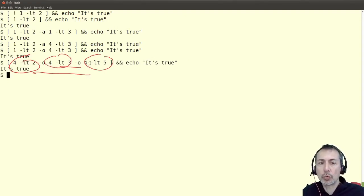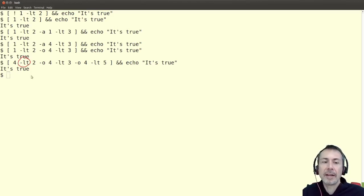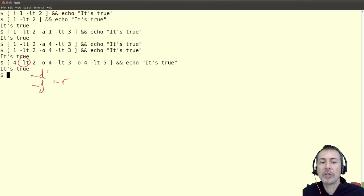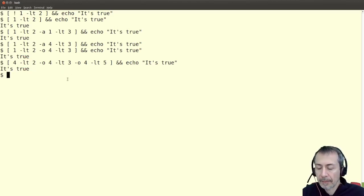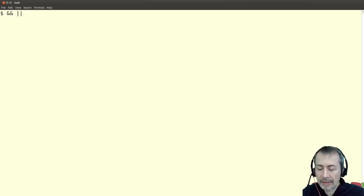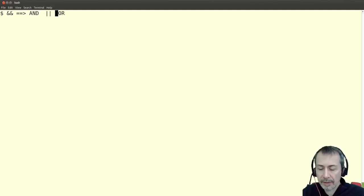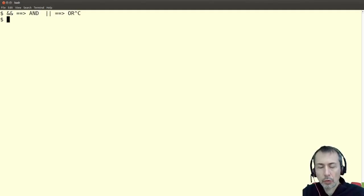Remember, I'm using just numbers here, but you can use variables or file checks — to check if something is a directory, a file, or if you have permissions. You can combine all the expressions in double bracket syntax. I can also use the double ampersand and double pipe symbols to represent AND and OR.